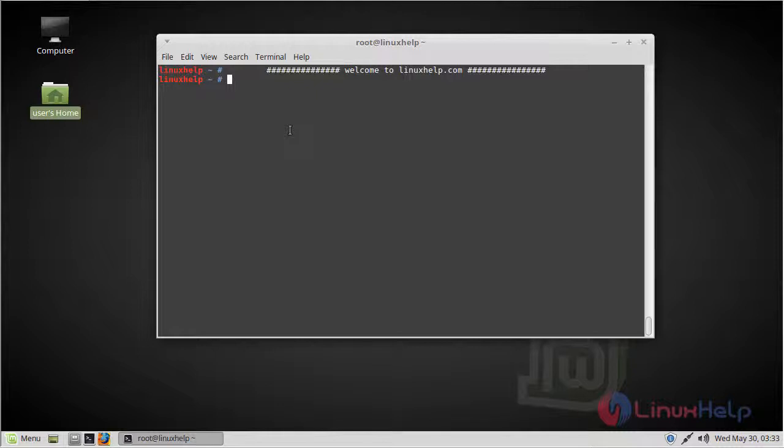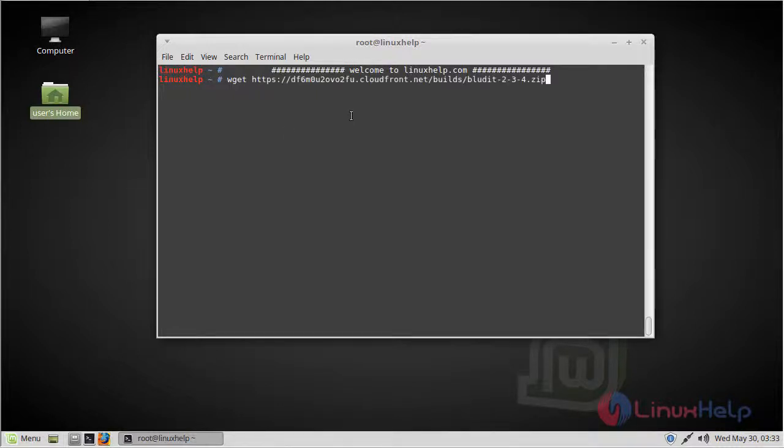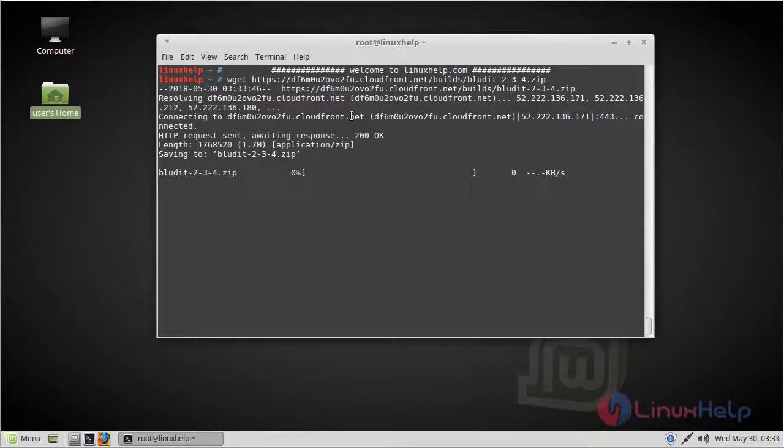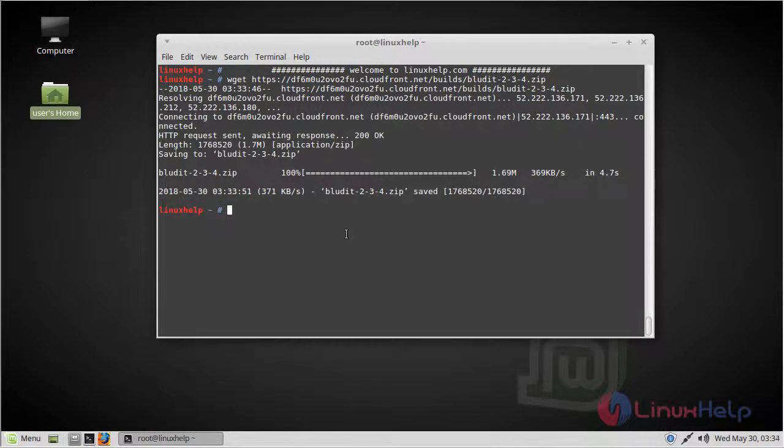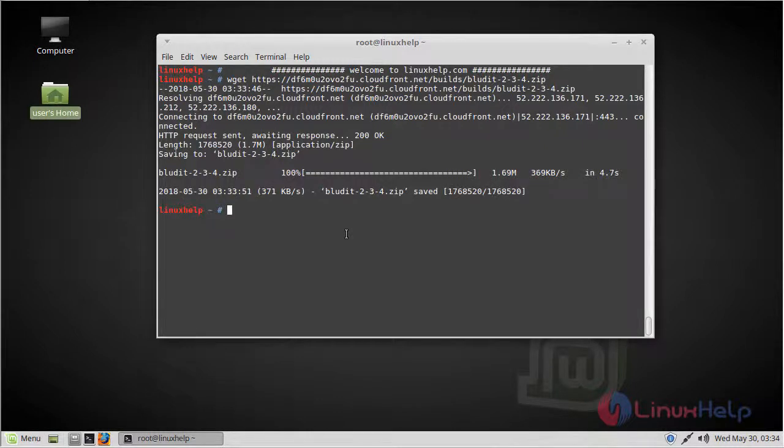Use the wget command to download. The download is complete. Now after downloading, we have to extract this downloaded file using the unzip command.